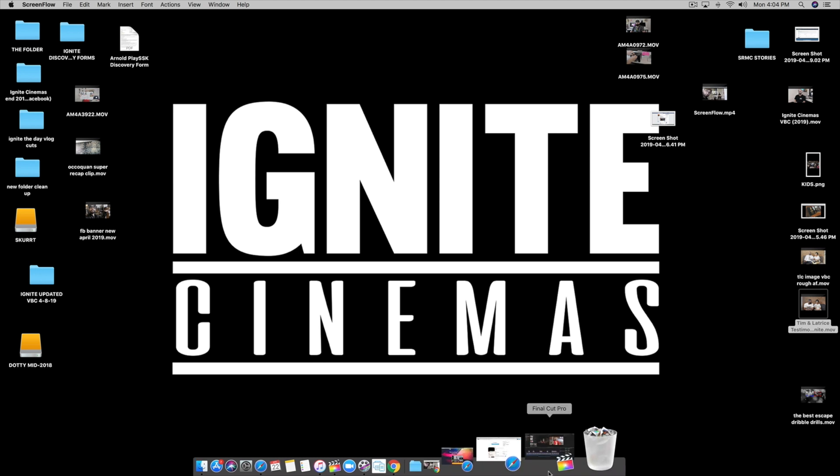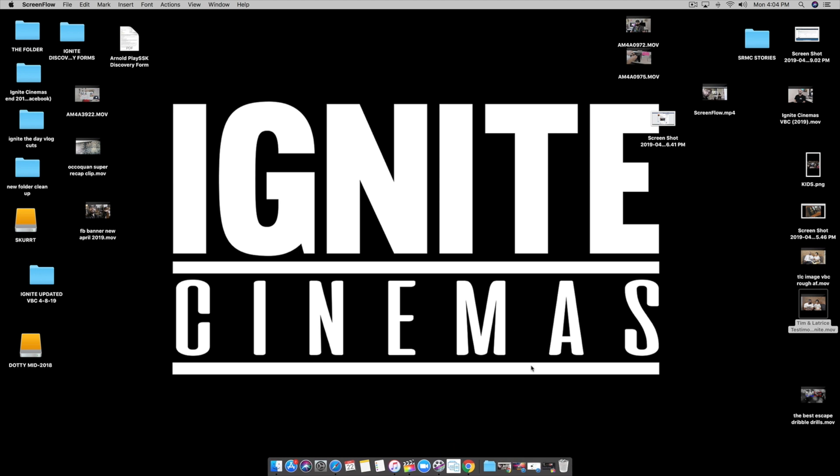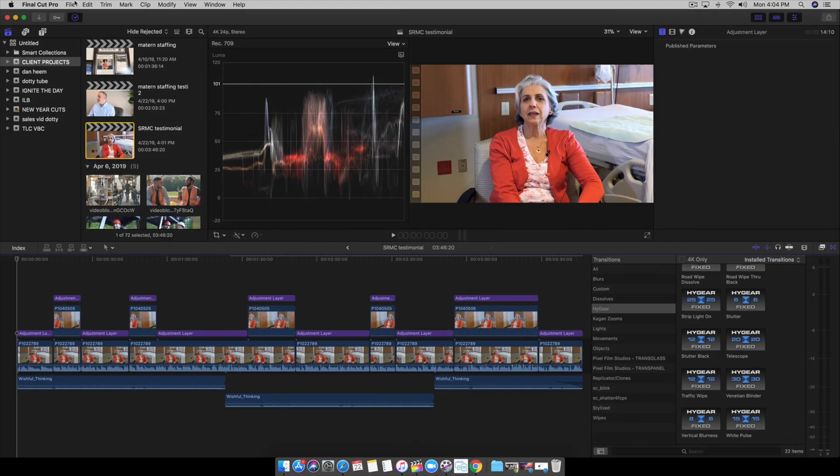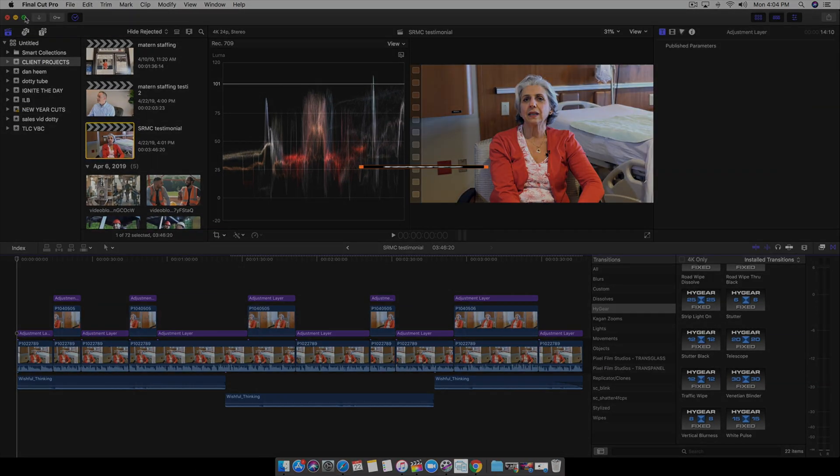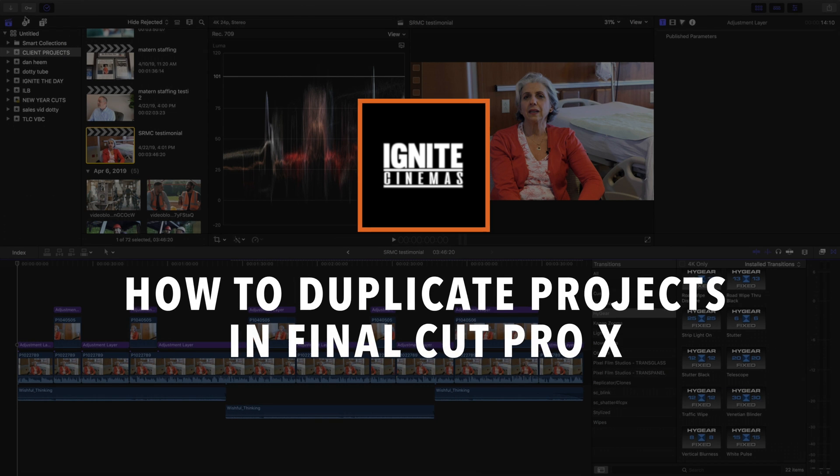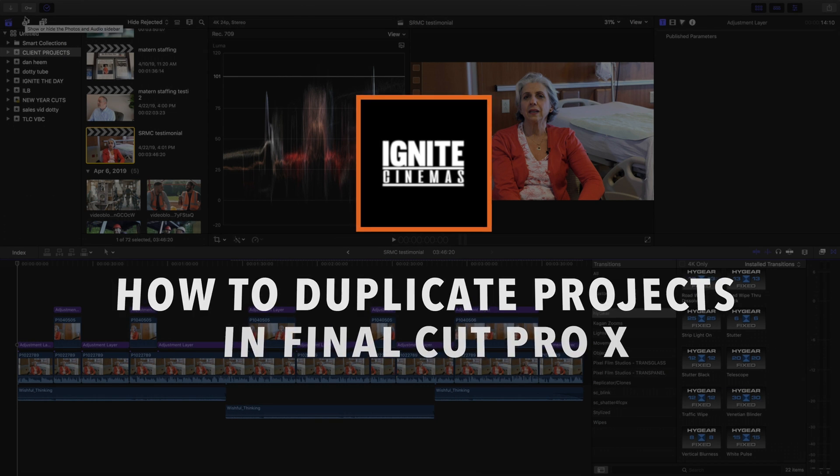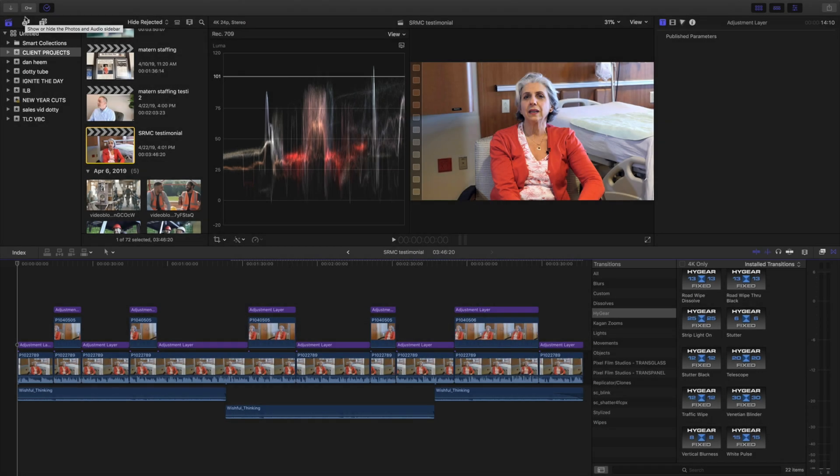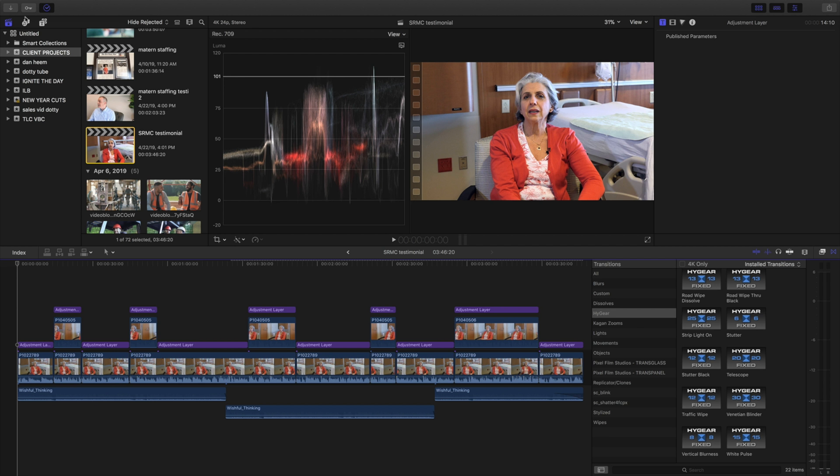Excuse the clutter - usually my screen does not look like this. In fact, I'm getting a little anxiety, but that's what happens when you're cranking out projects. Today I'm going to be doing a very easy tutorial. In fact, I feel like this is so easy.